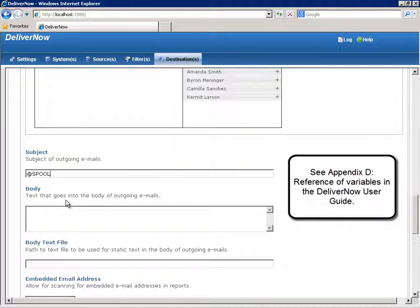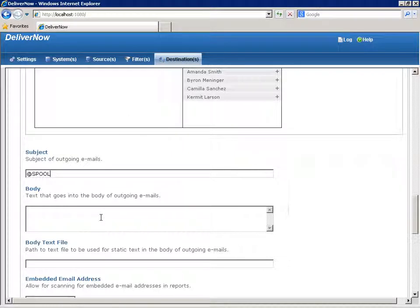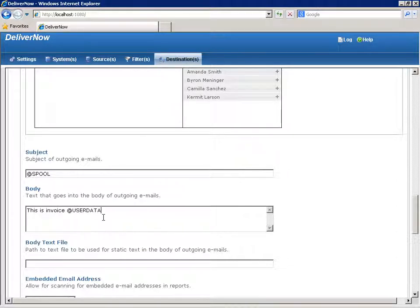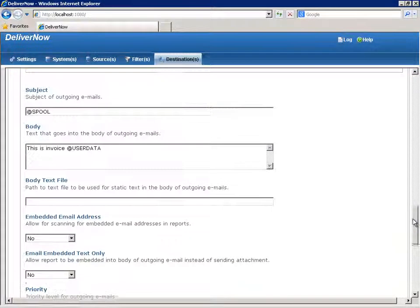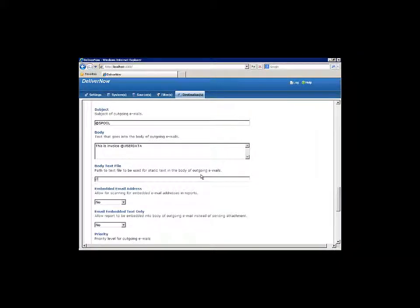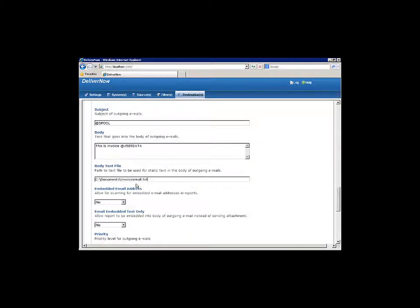For the message body, type the text you want to display in the body of outgoing emails. You can use any combination of static text and variables. If you wanted to insert a text file as the body instead, type the path for the text file here. For a text file that's on the DeliverNow server, type the path with the drive letter. For a text file that's not on the DeliverNow server, use the UNC path.